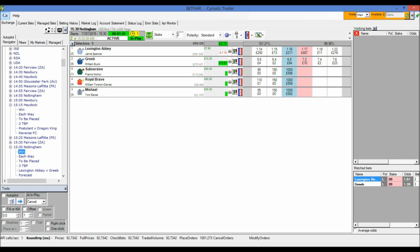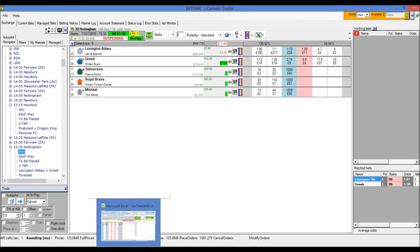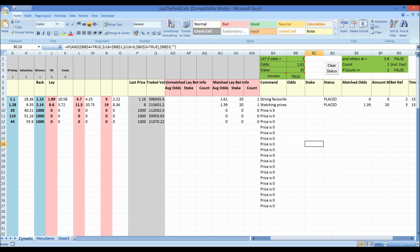Hi and welcome back. I left the system running during the next race which was the 15.30 and as you can see it's had two lay bets matched. This is just demo mode by the way but obviously if this was live mode I would have made £7.80 profit. Let's go back to the spreadsheet and you can see the two bets matched there.